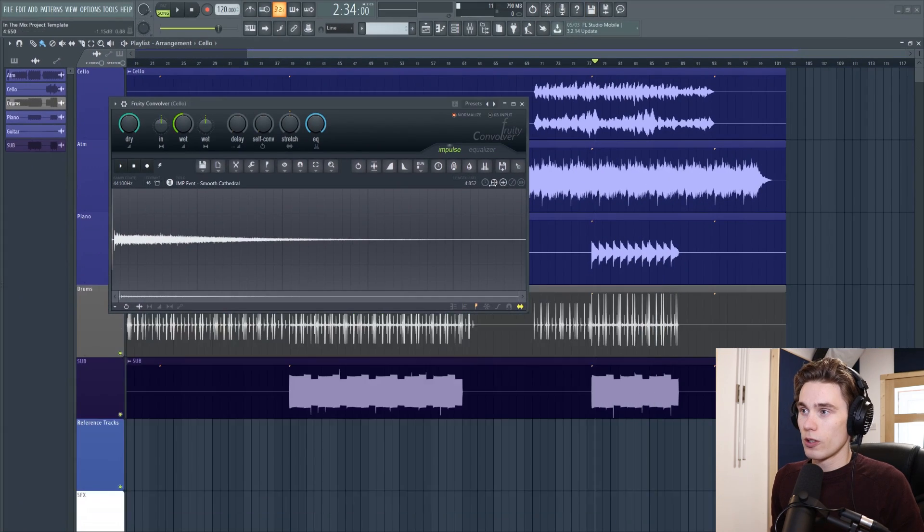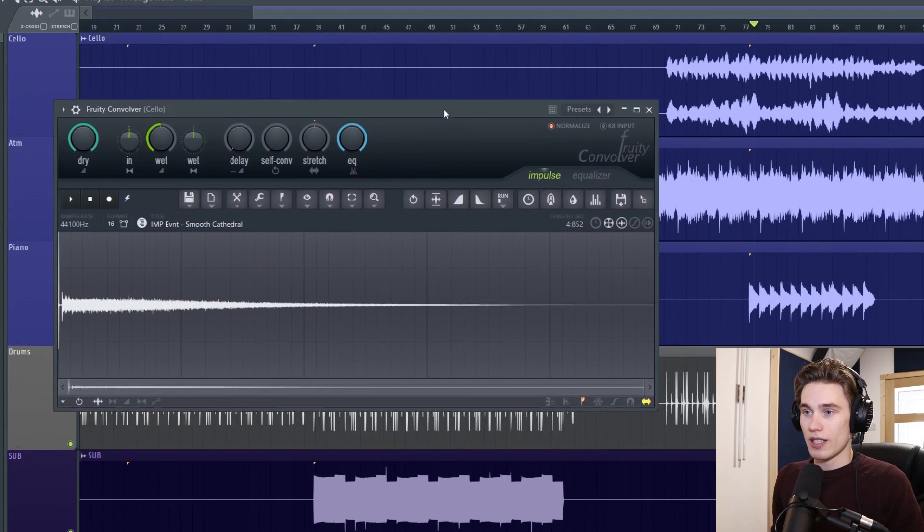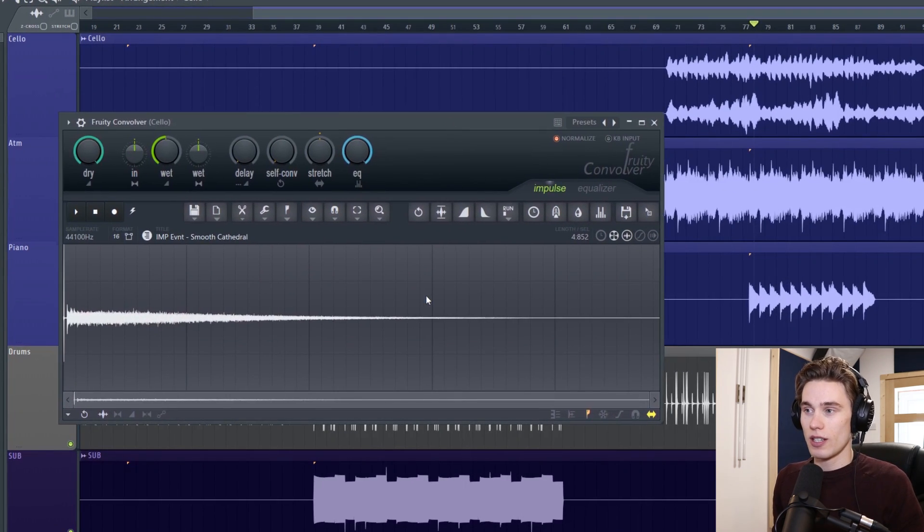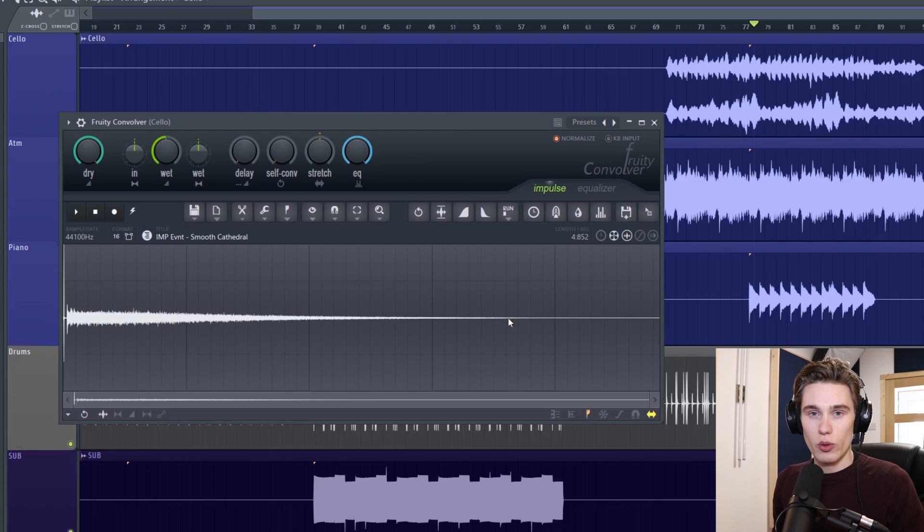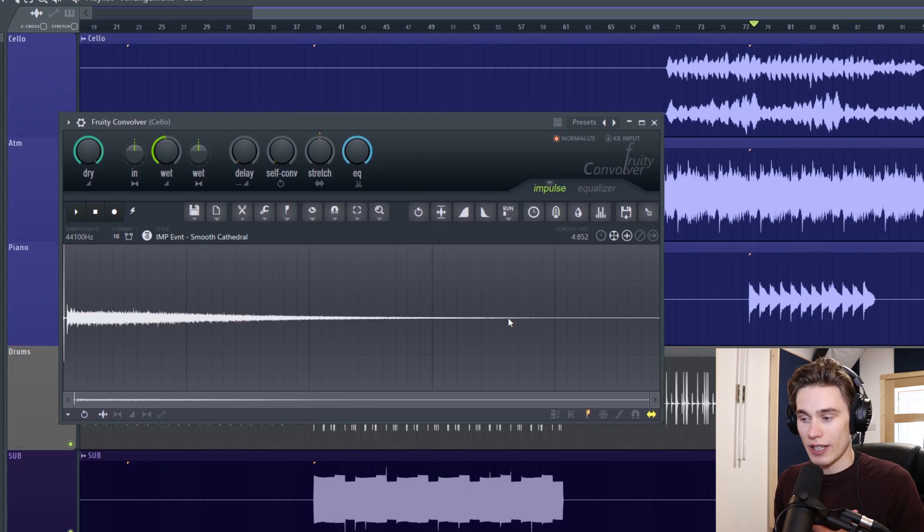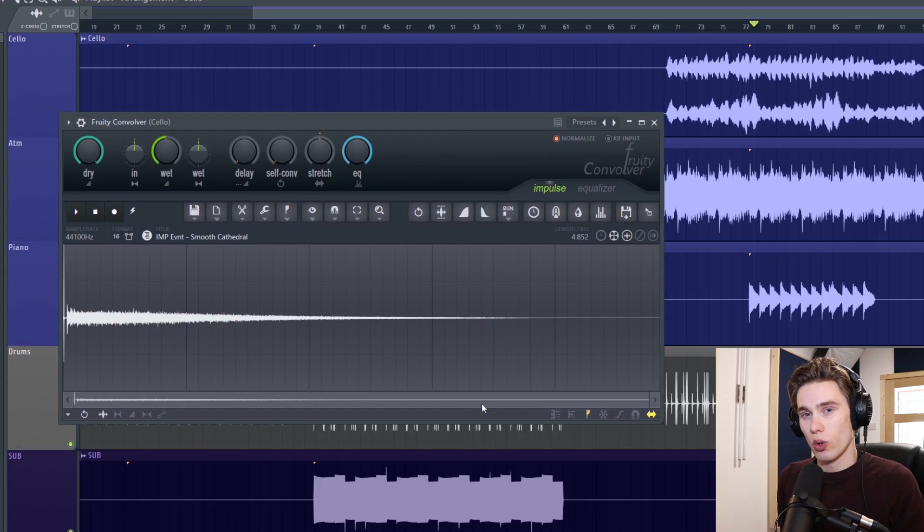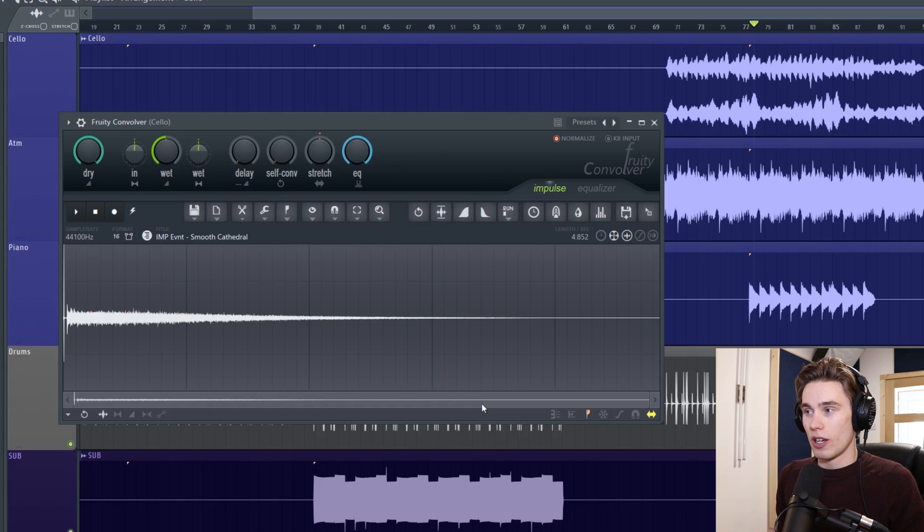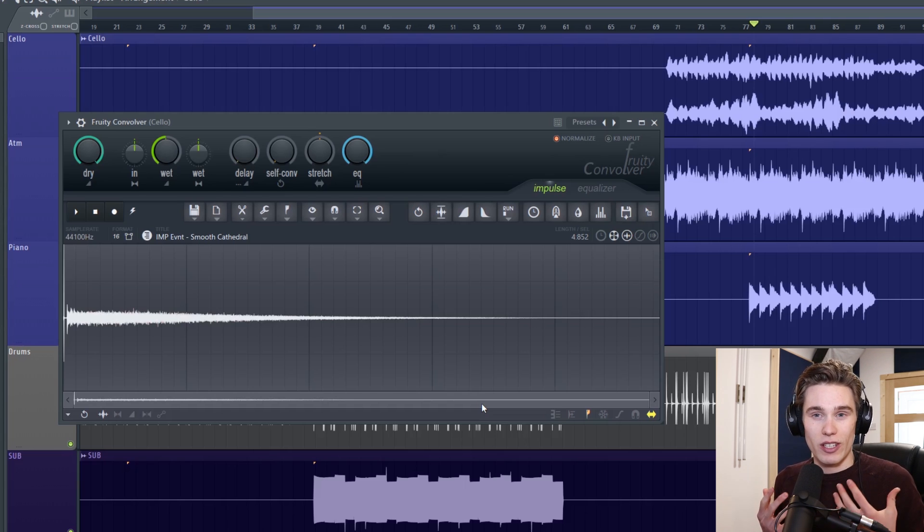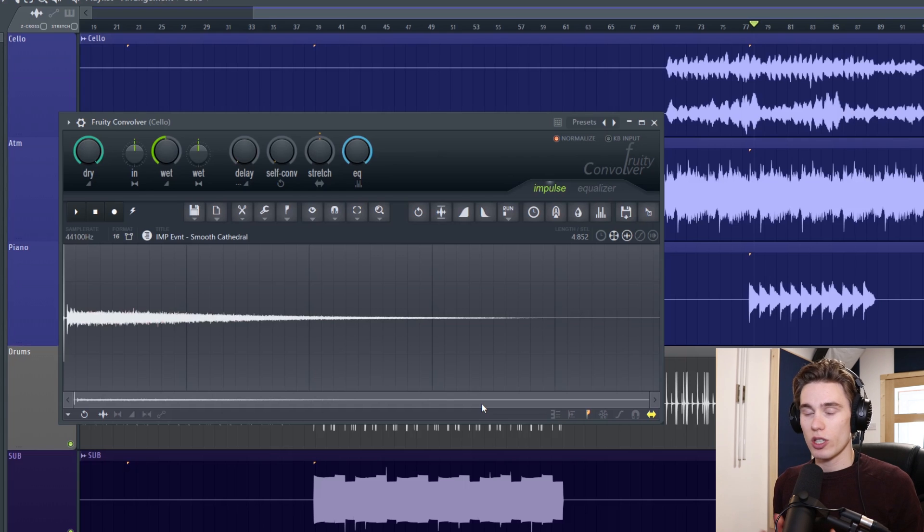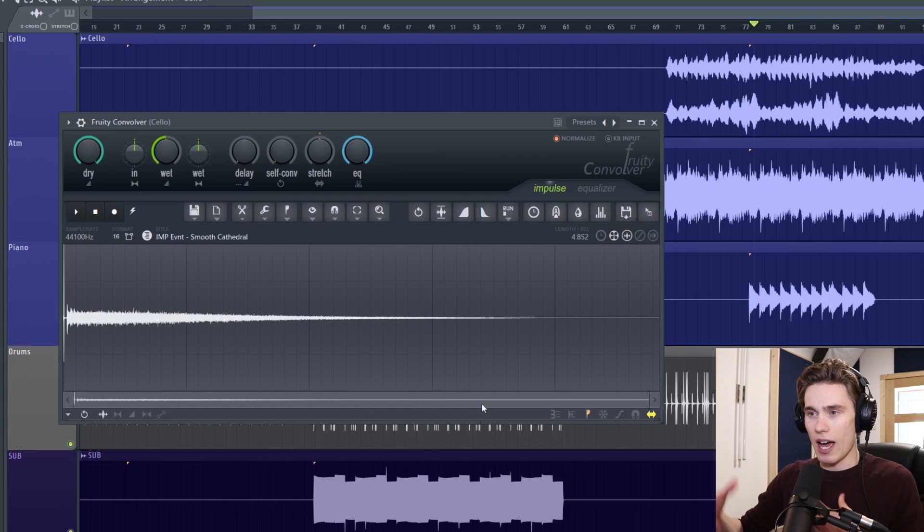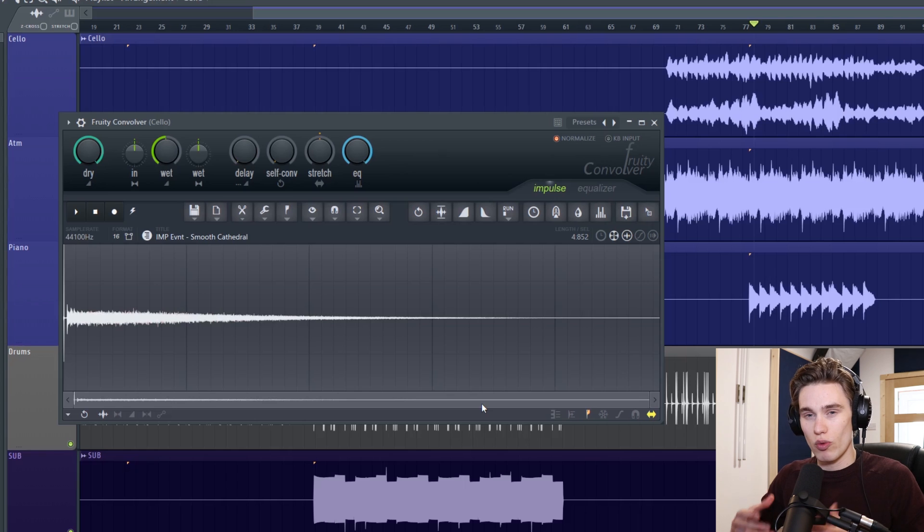So when you load it it looks a bit like this and this is confusing to a beginner. It doesn't really look like a typical reverb plugin. It sort of looks like an audio recorder a little bit like the Edison but trust me although it looks a little bit complicated is actually extremely simple. I'm just going to spend about a minute explaining how it works and then we'll get into some audio examples.